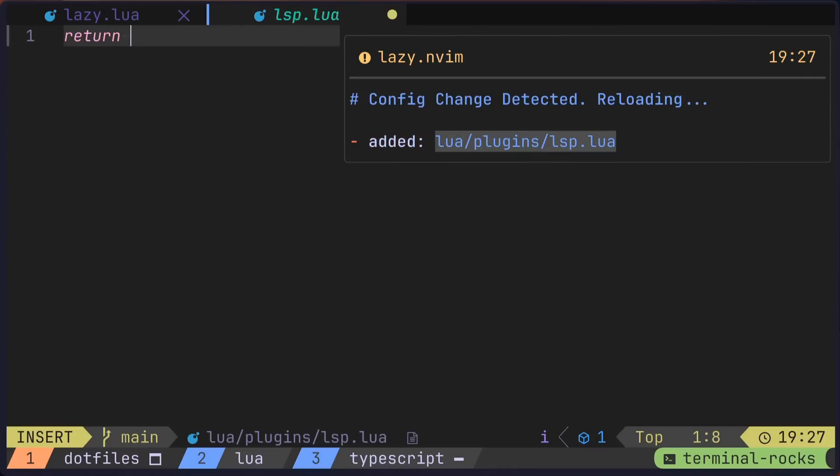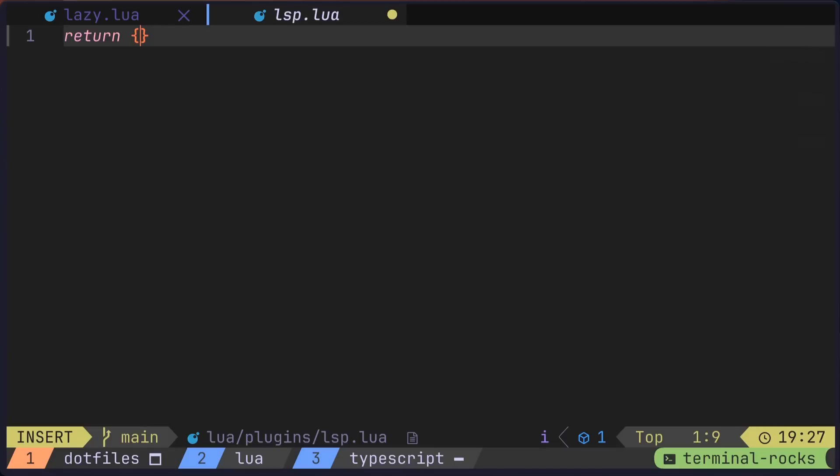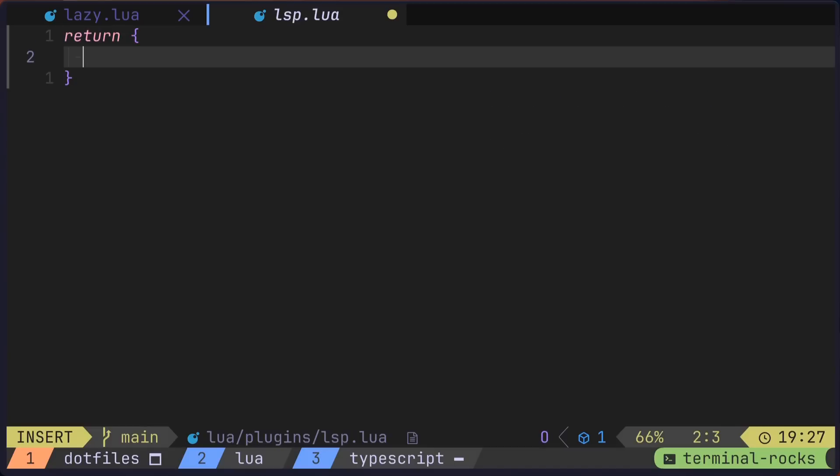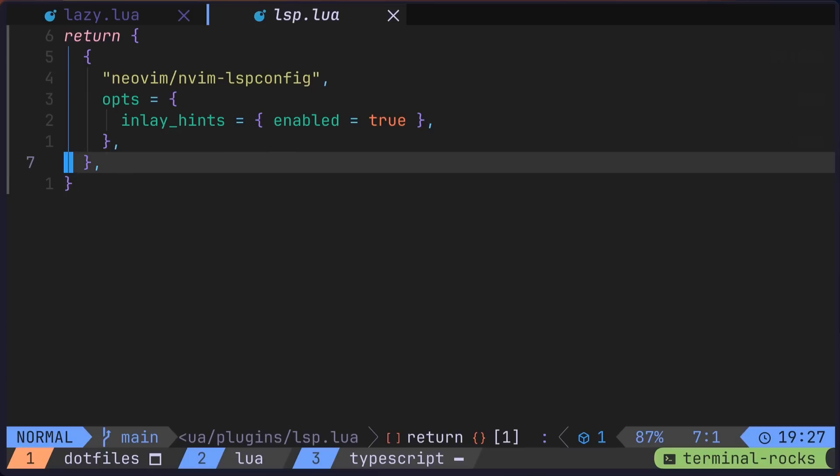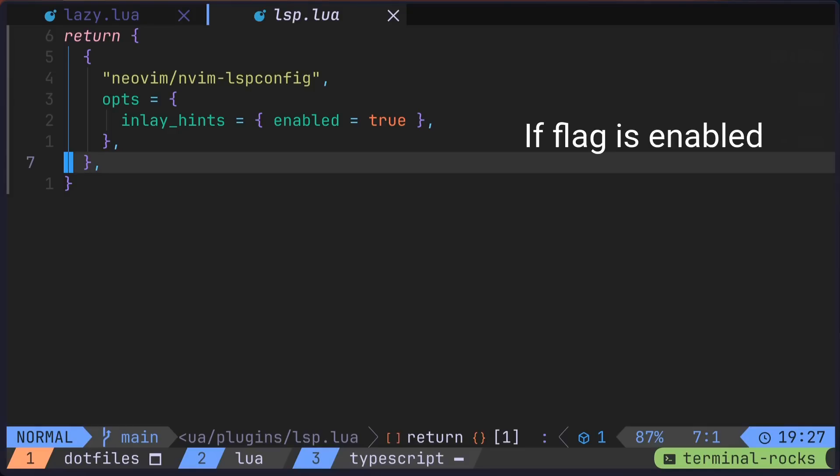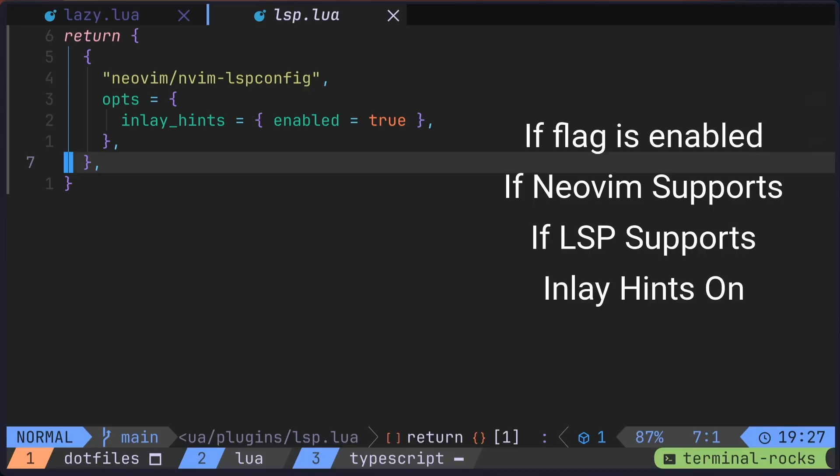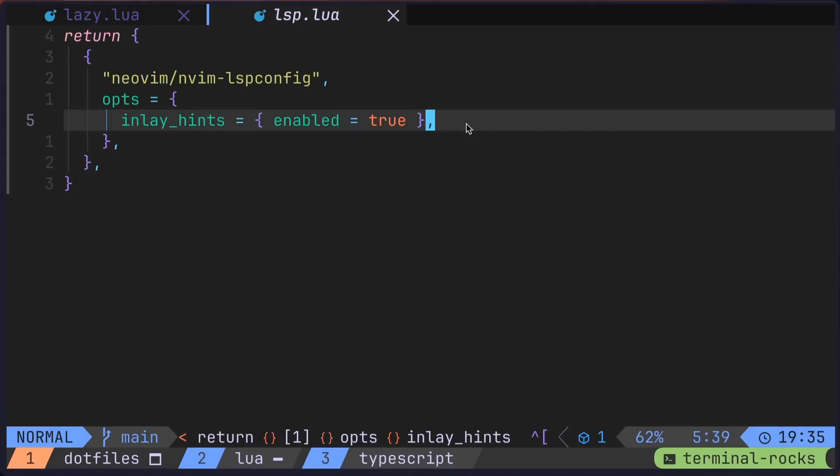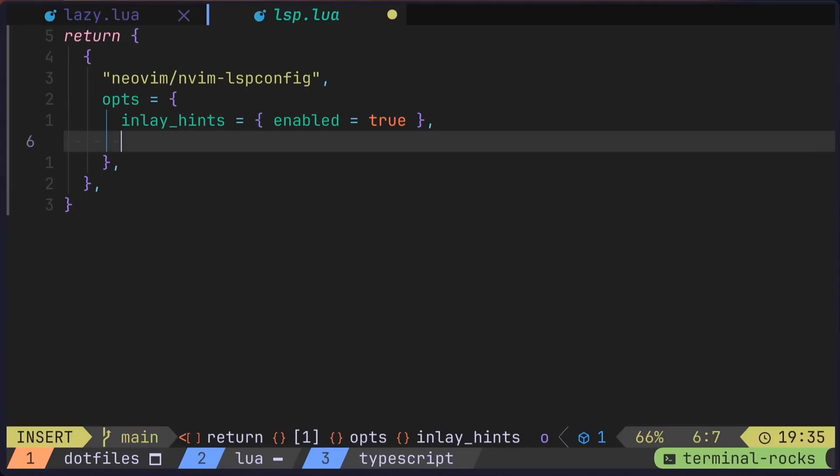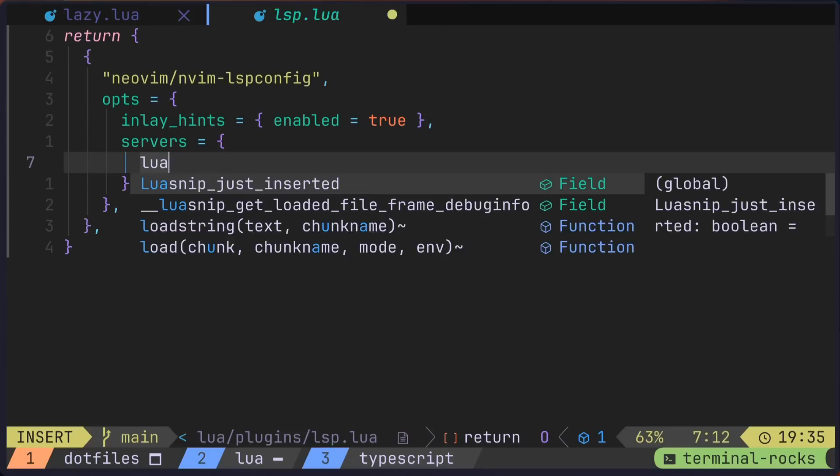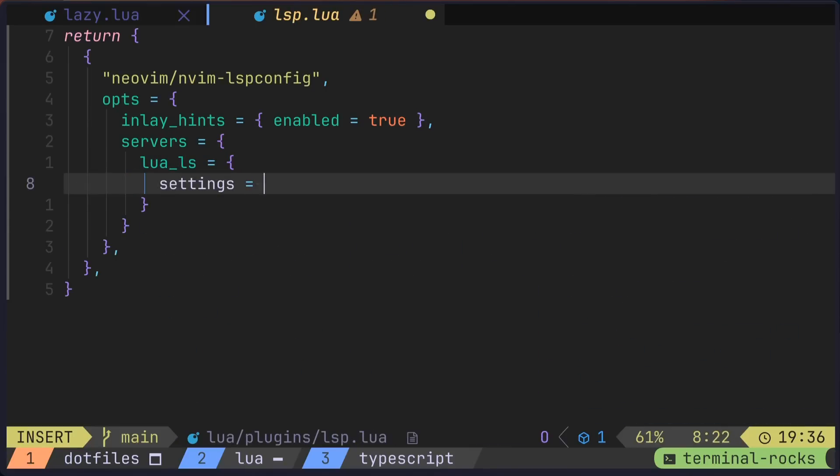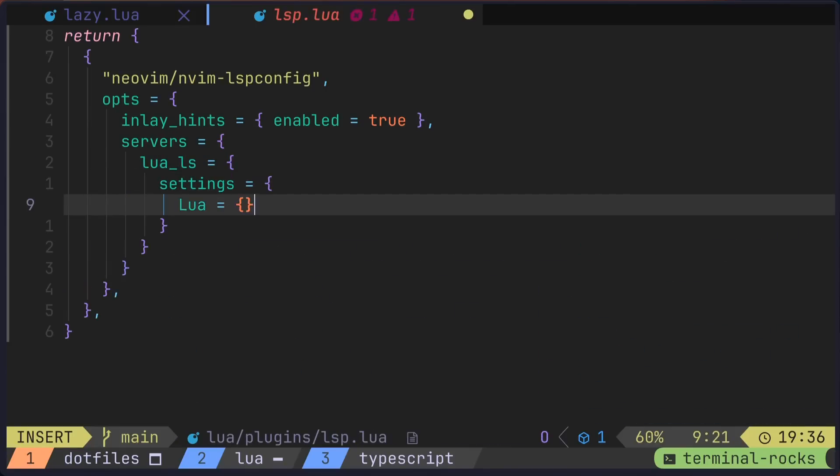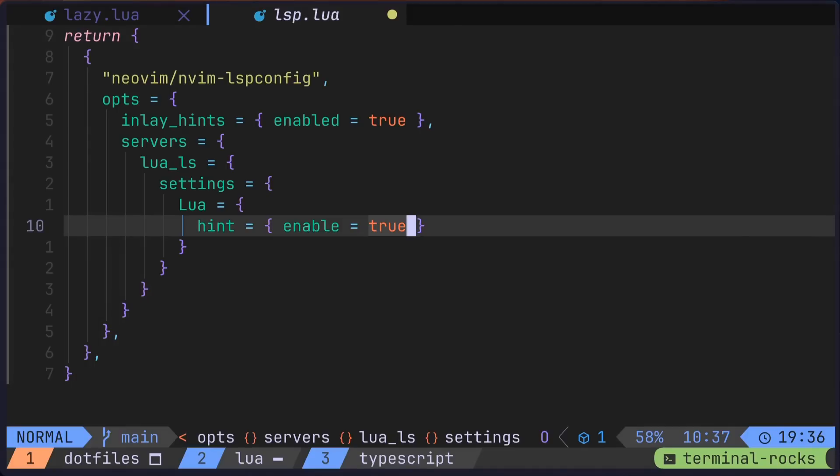And inside our file will return telling the nvim lsp config plugin to enable the inlay hints option. What that really means in this case is that lazy vim will look at the flag, and if it's enabled and the features enabled in Neovim and the features supported for the attach LSP, then inlay hints will be turned on for that buffer. So to actually get this to work, we'll need to add the LSP specific config that we did previous. I'll add a special servers key here and define the lua_ls server and provide the settings from before.